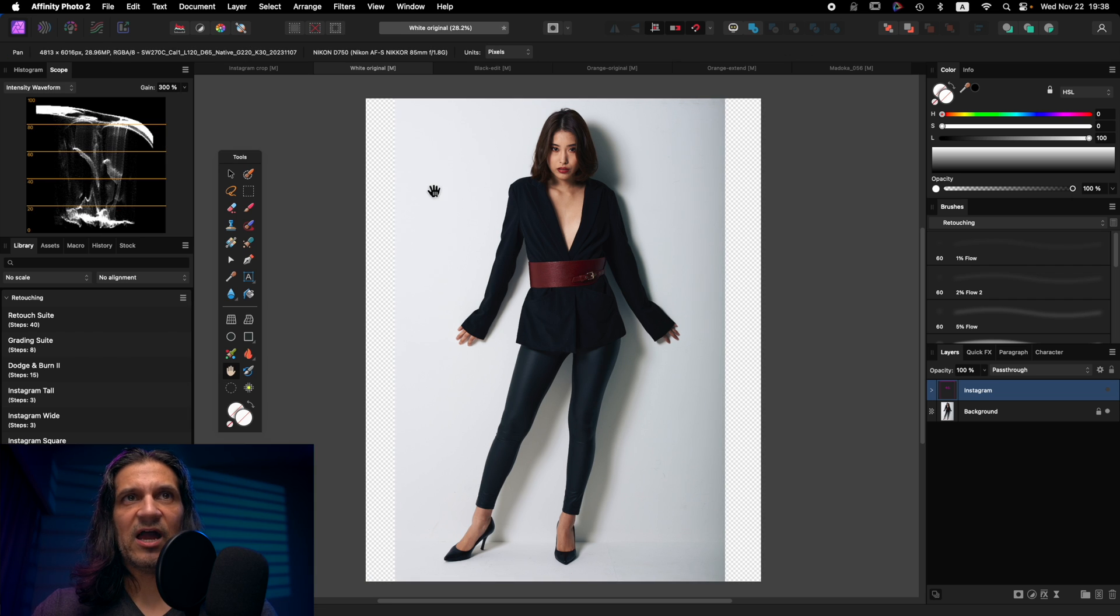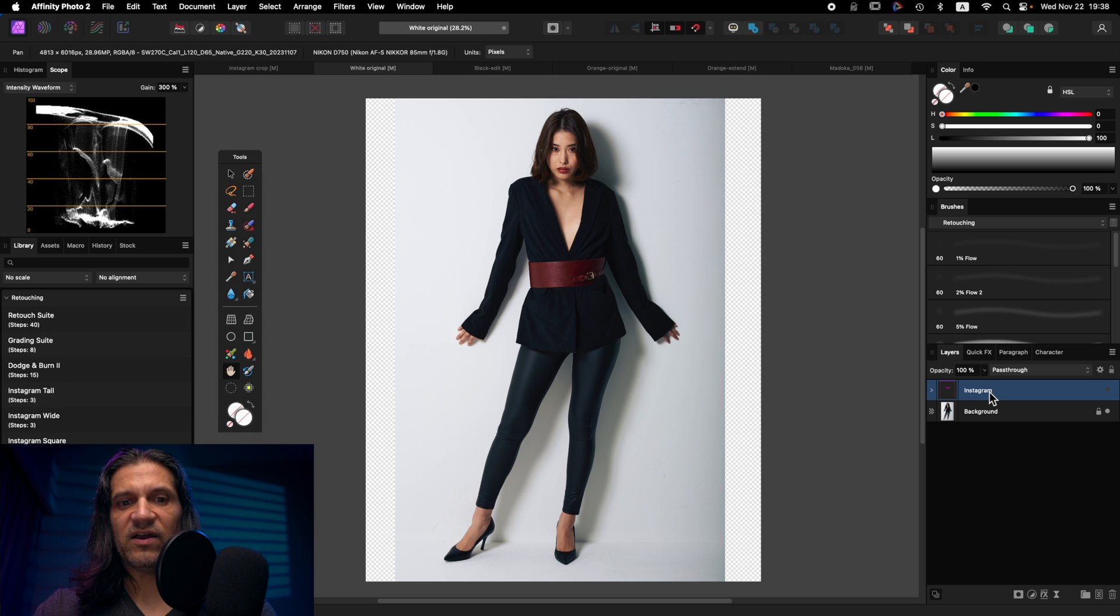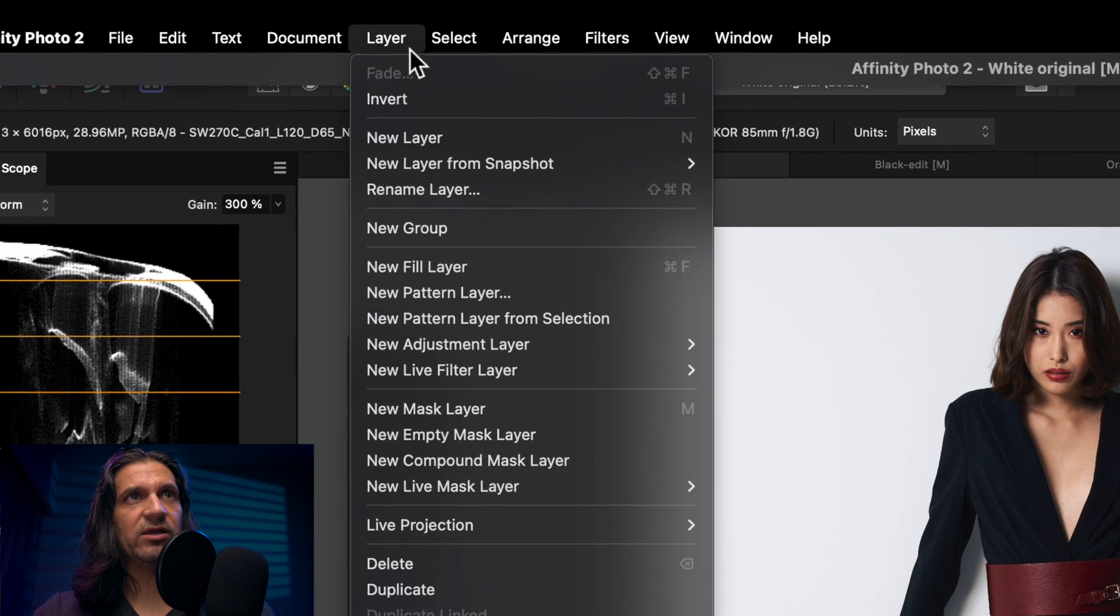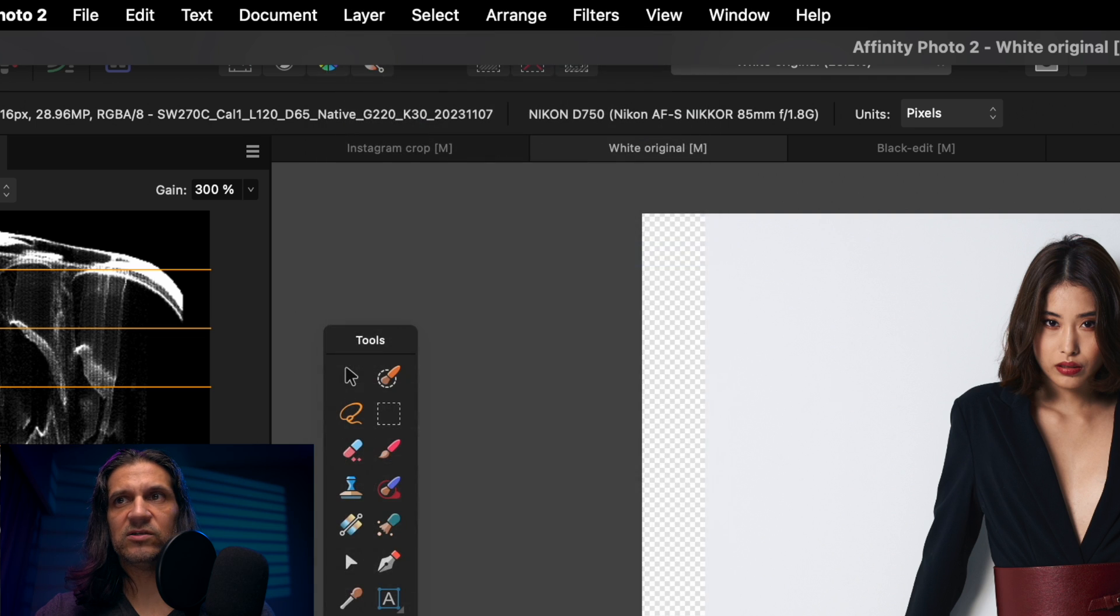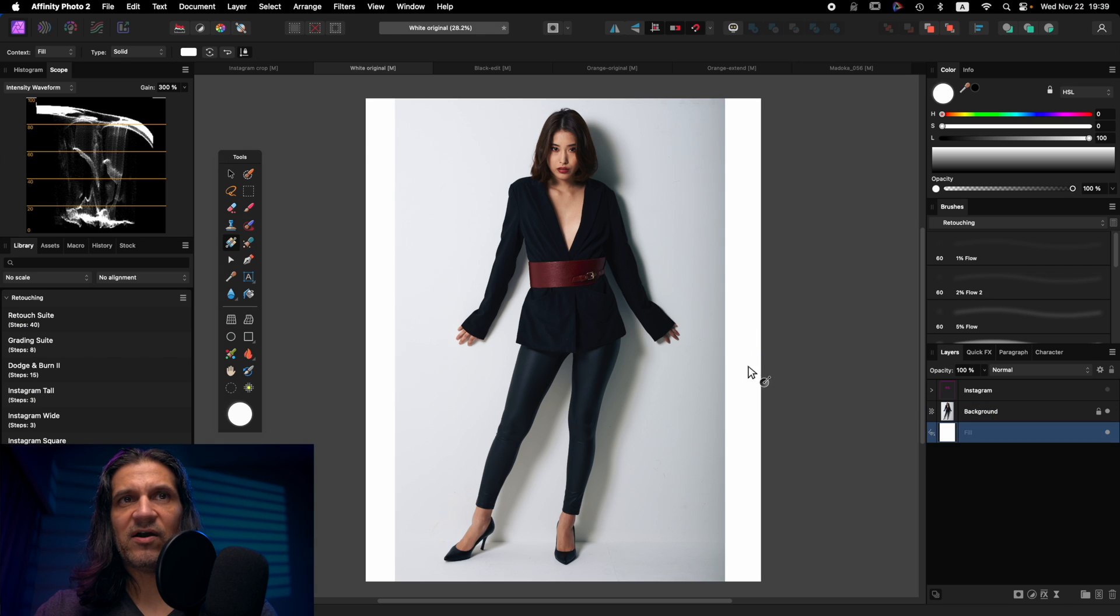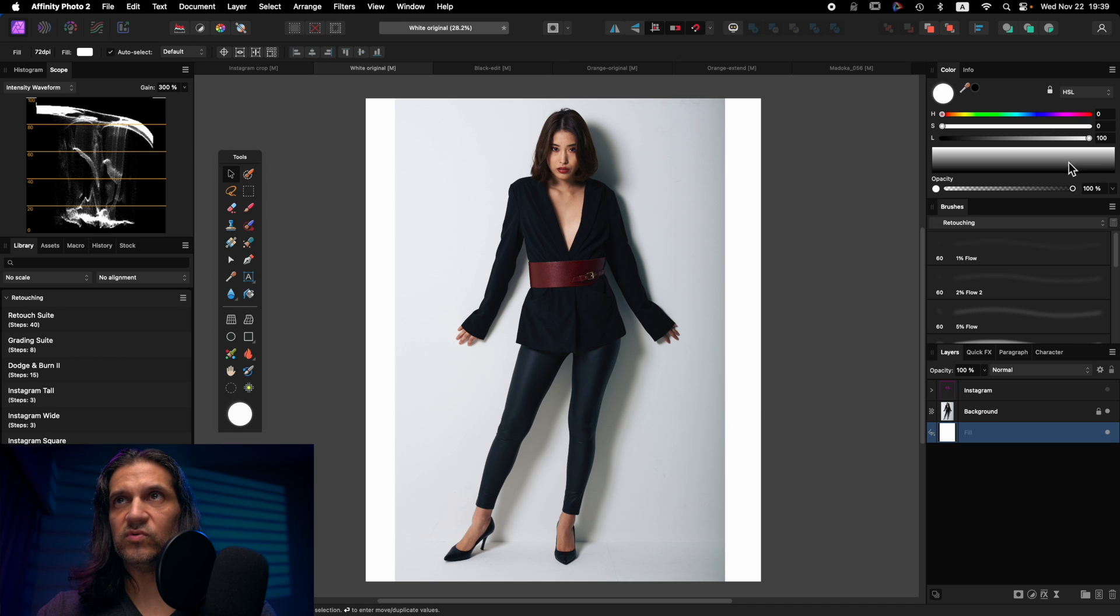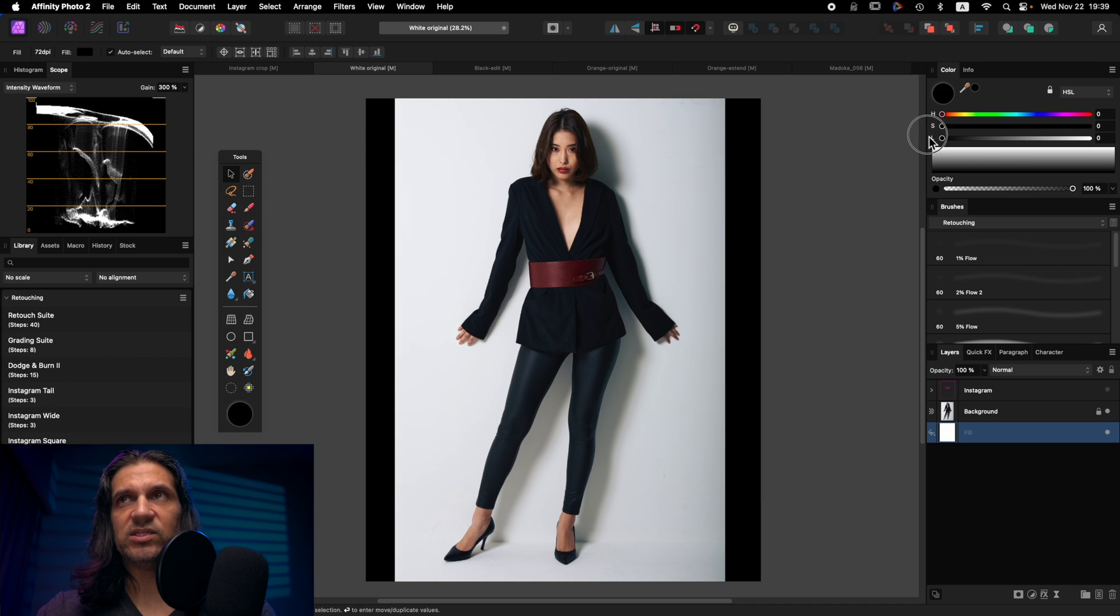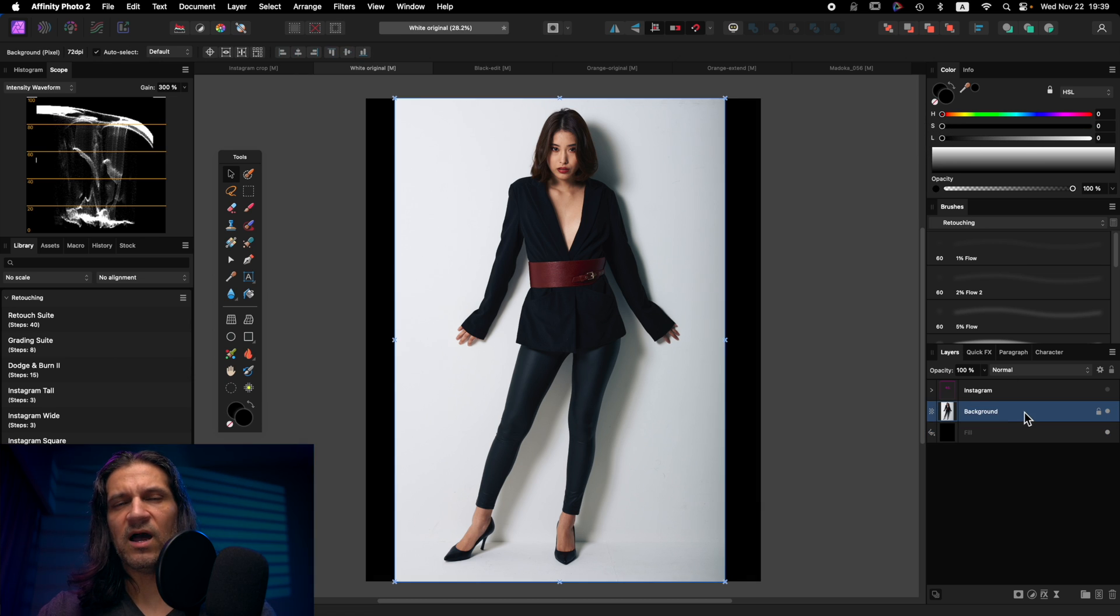And now I have a 4x5 aspect ratio image. And if I want, I can go to layer, new fill layer. I'm going to put that actually behind my image. And now I have these white borders. And if I want, I can click on the move tool here. And I can change that to black or gray or whatever I want.